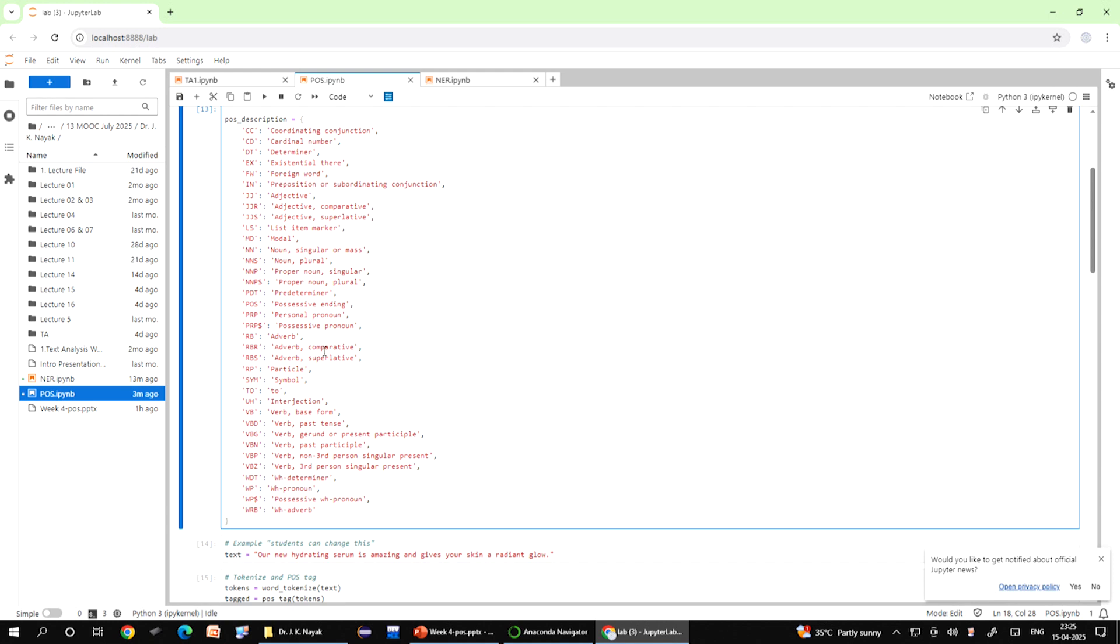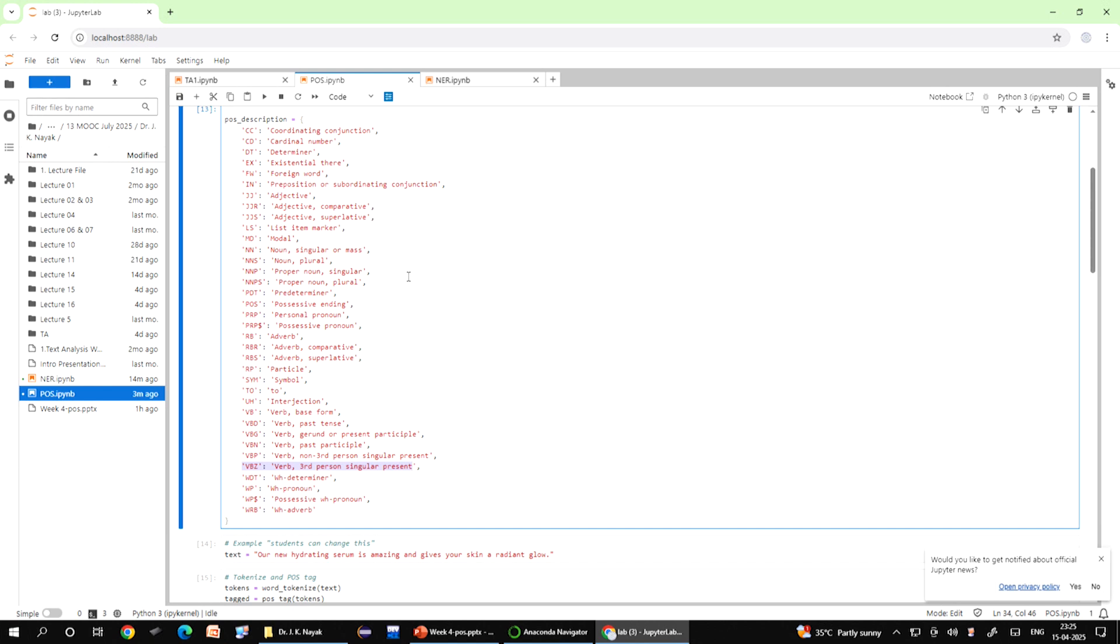NN is noun singular or mass, if a word is tagged as NN it is a singular noun like cat or dog. VBZ is a verb third person singular present, the verb is present tense and used with he or she, like he runs or she runs. JJ stands for adjective, it describes a noun like beautiful, fast, hungry. This is useful when you want to display or interpret the POS tags in a human readable way, especially when analyzing or visualizing the tagged text data.